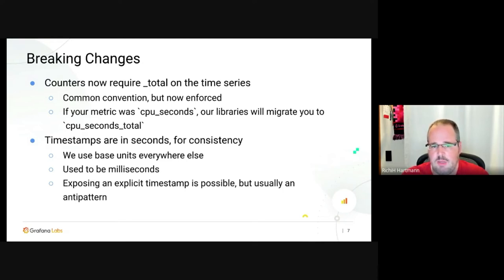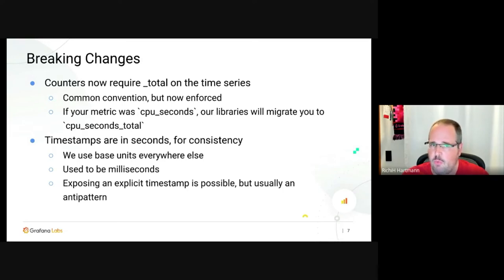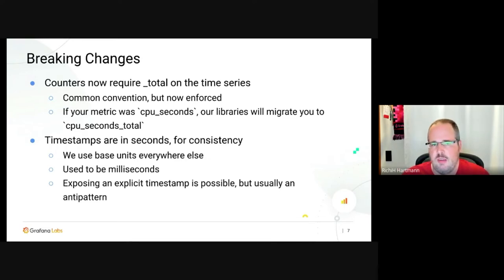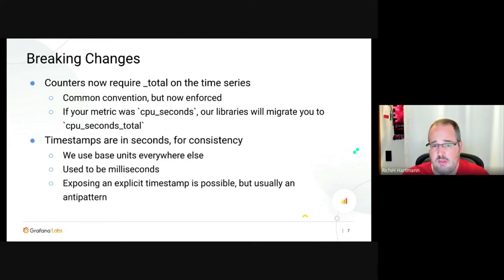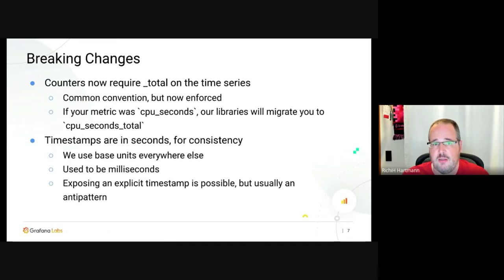Ideally your counters all end in underscore_total anyway. Timestamps are now in seconds, not milliseconds — that's just for consistency, since we use SI base units everywhere else in Prometheus. In OpenMetrics you use SI base units wherever possible. While you could always expose an explicit timestamp, it's usually an anti-pattern unless you're in very well-defined circumstances.